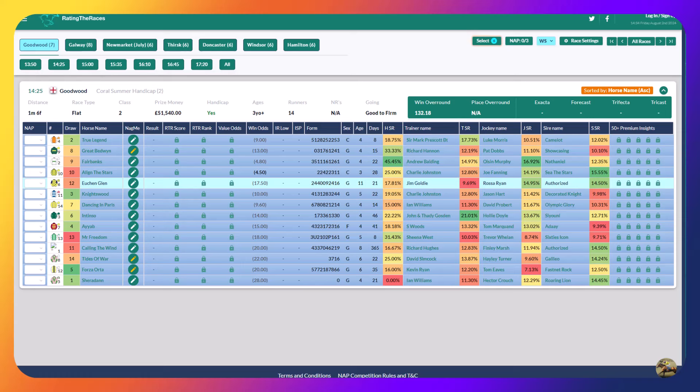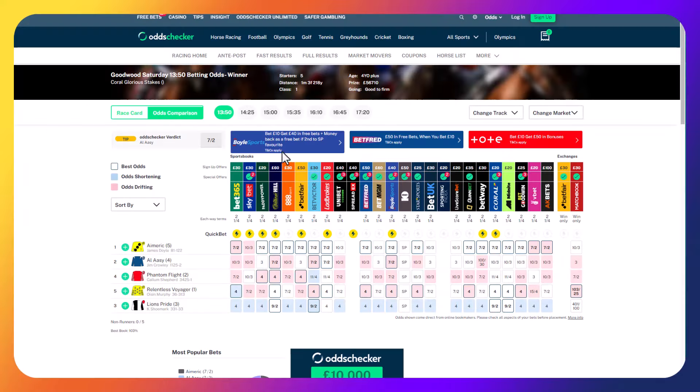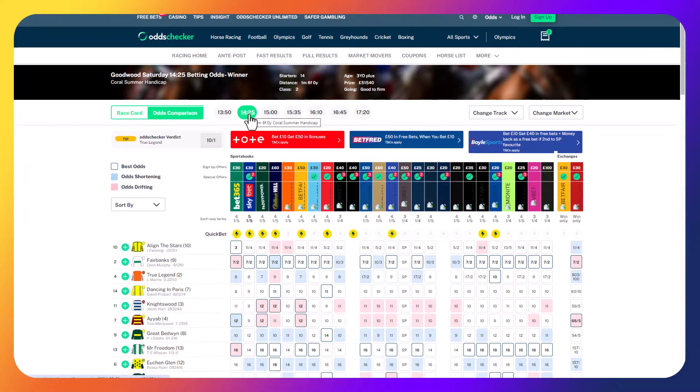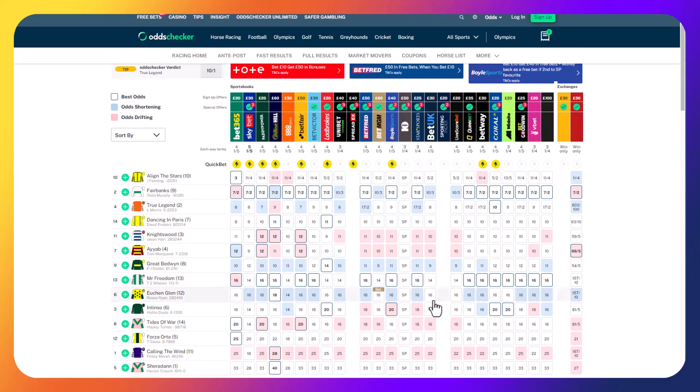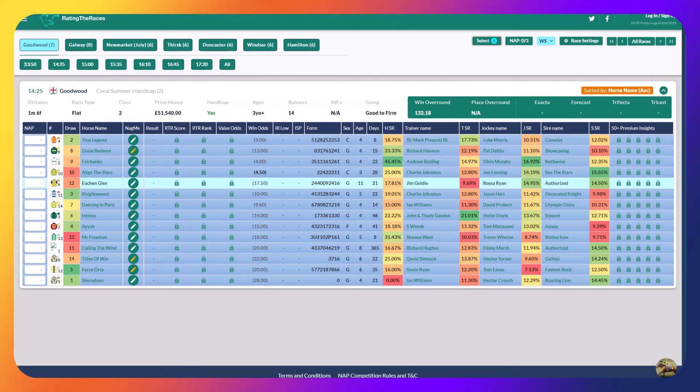We start off with the Coral Stakes. Actually, I'm not interested in the first race. The second race is where we're going to start, the Coral Summer Handicap, and you can see who I've highlighted here. It's one of our good friends, Youkan Glenn. I think he's a big price.